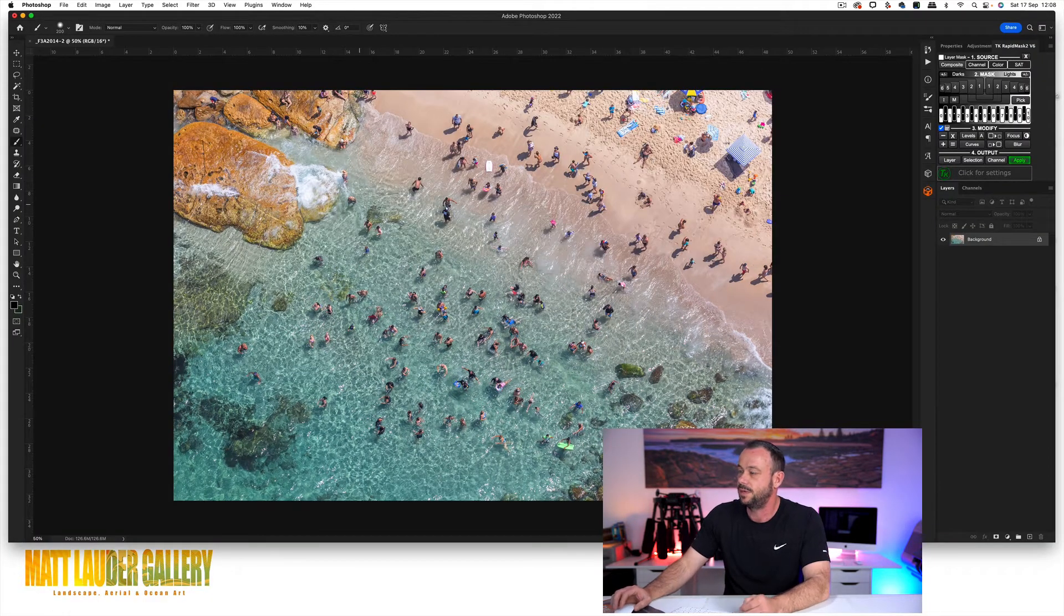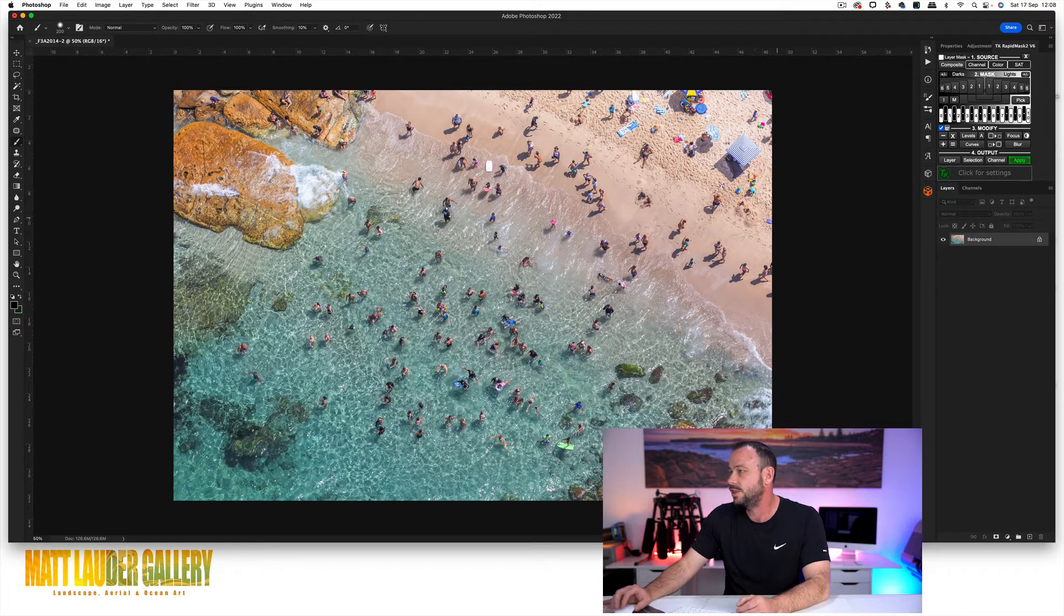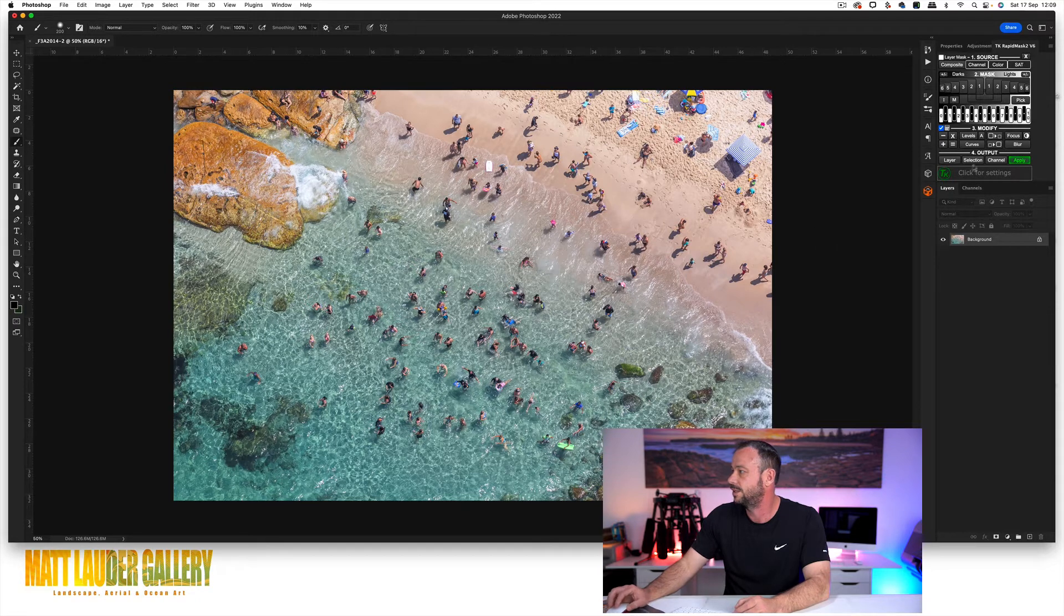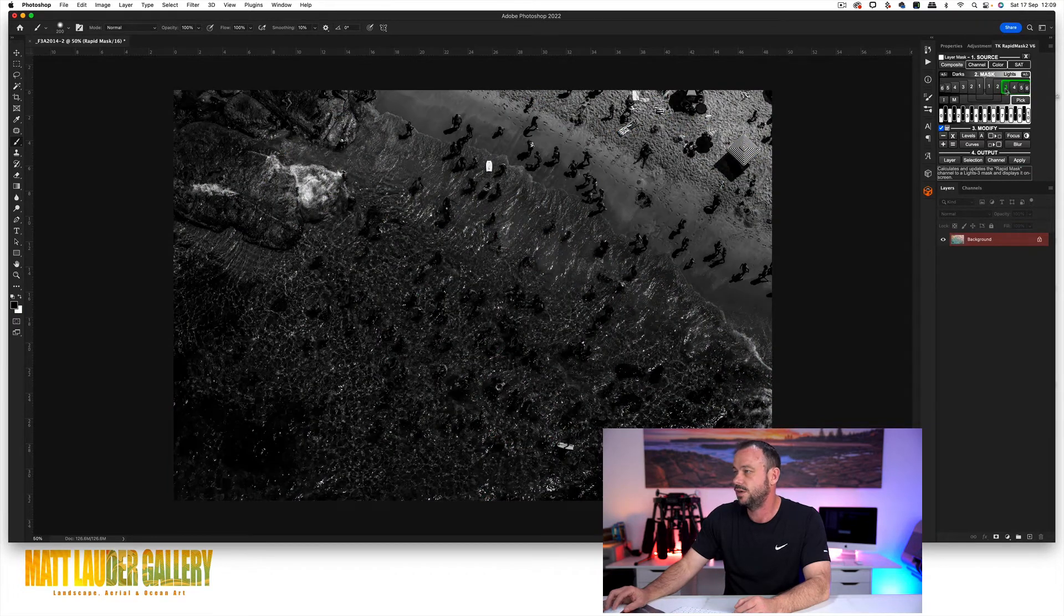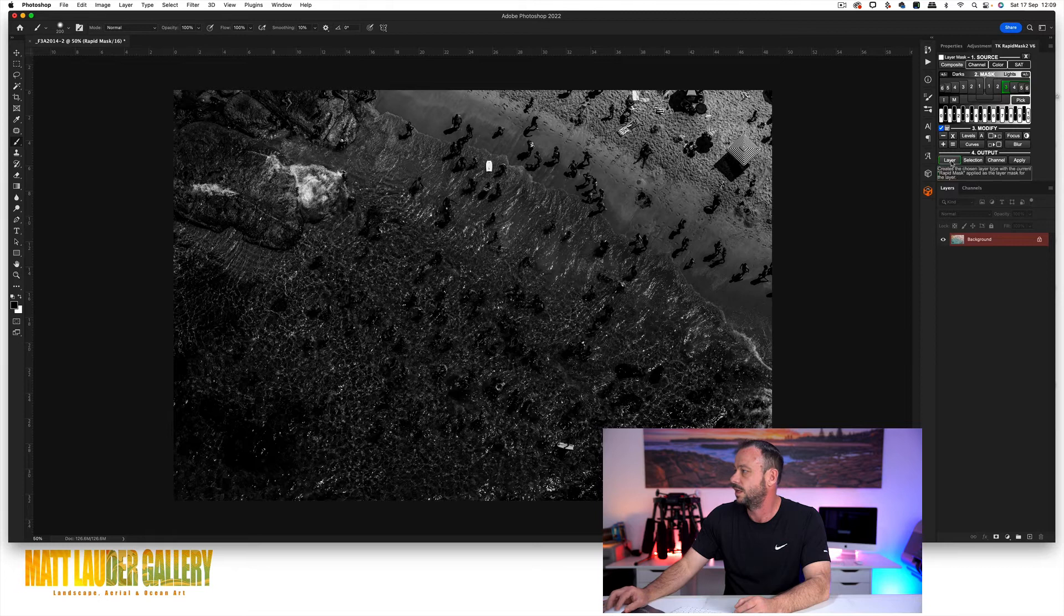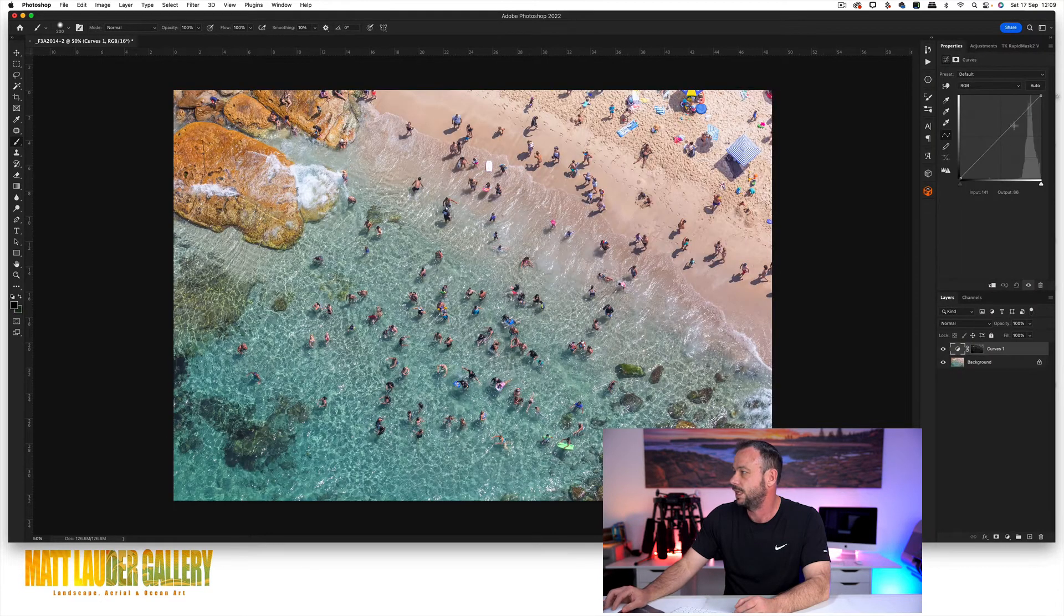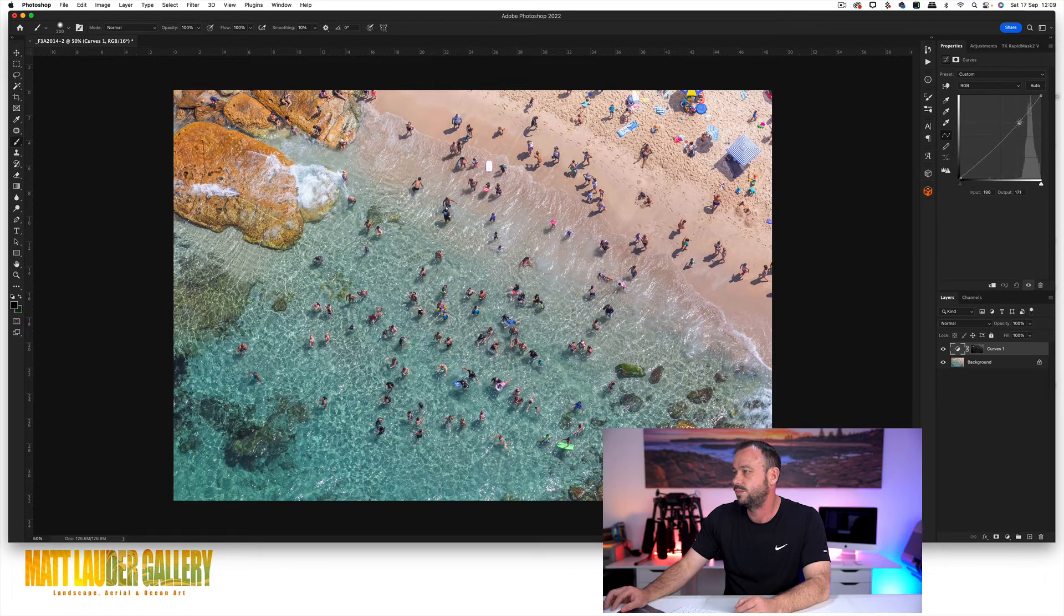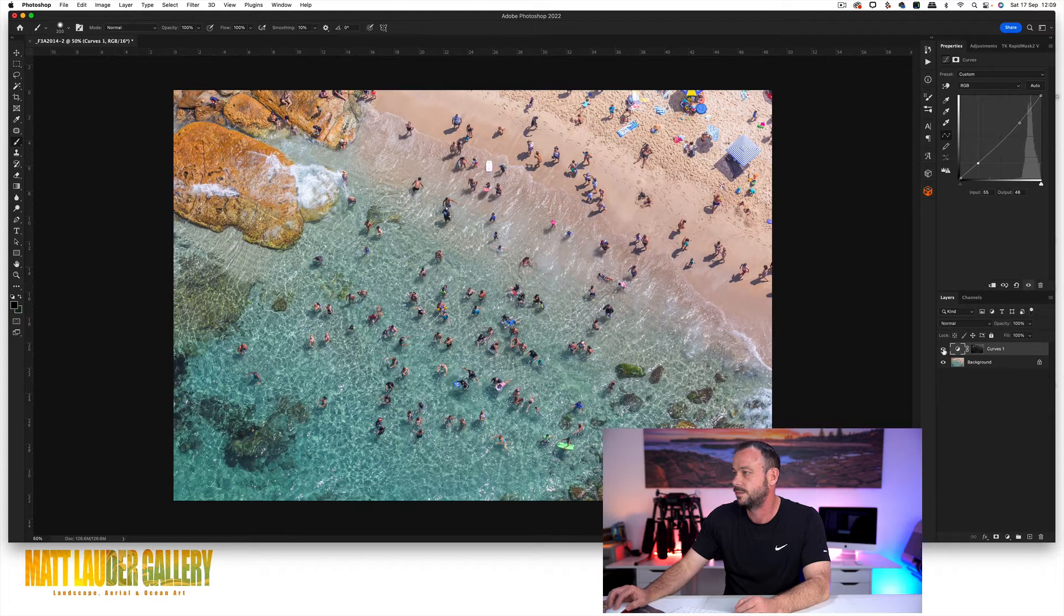So first thing we're going to do is we're just going to add a bit of protection over here on the highlights. I'm going to come in and select, so we've got a lights three, lights four. We're going to go for a lights three, add it to a curve layer. I'm just going to just bring back some of those highlights, just a bit of protection on them. Okay.